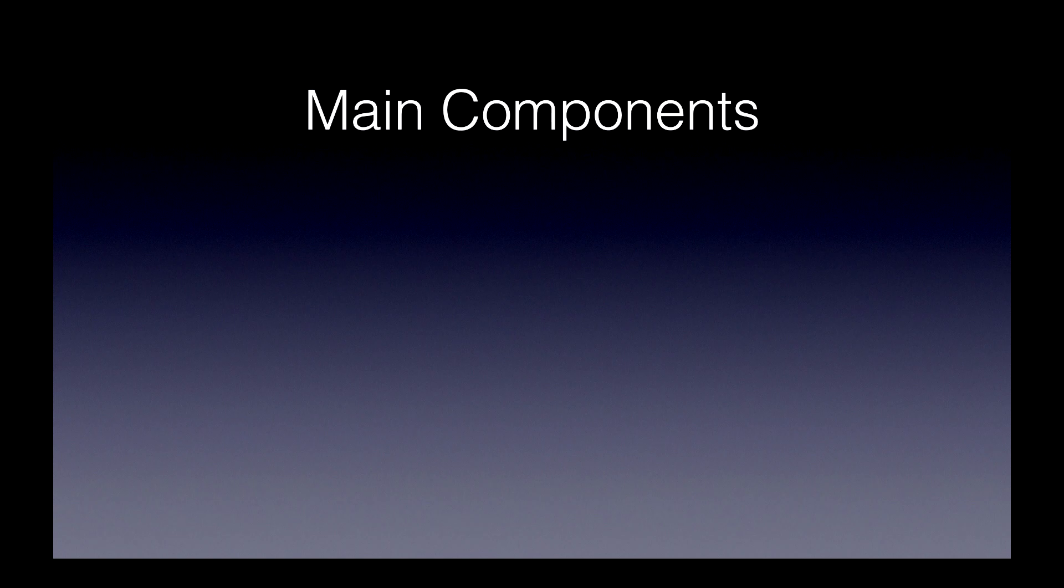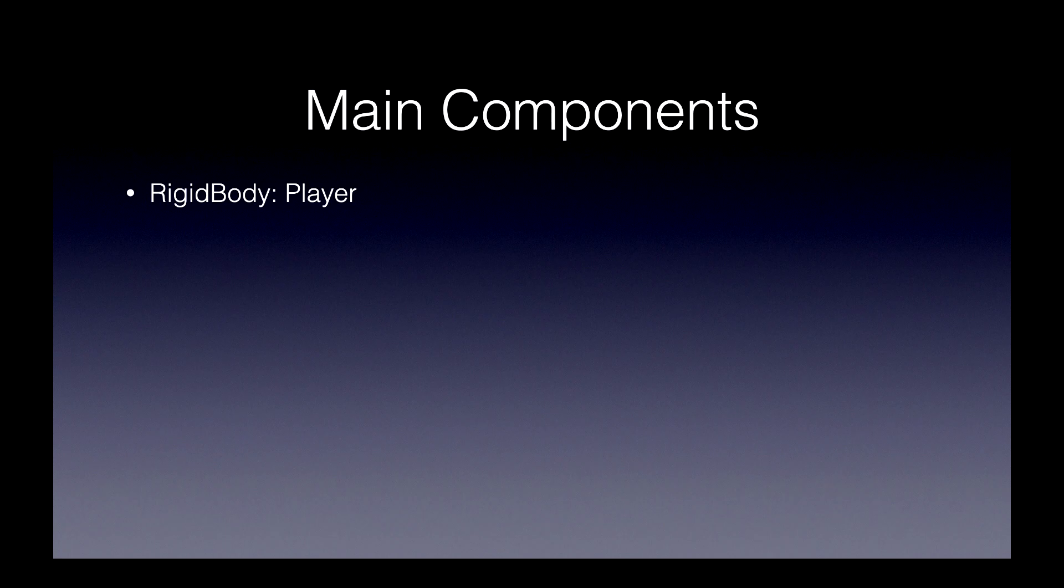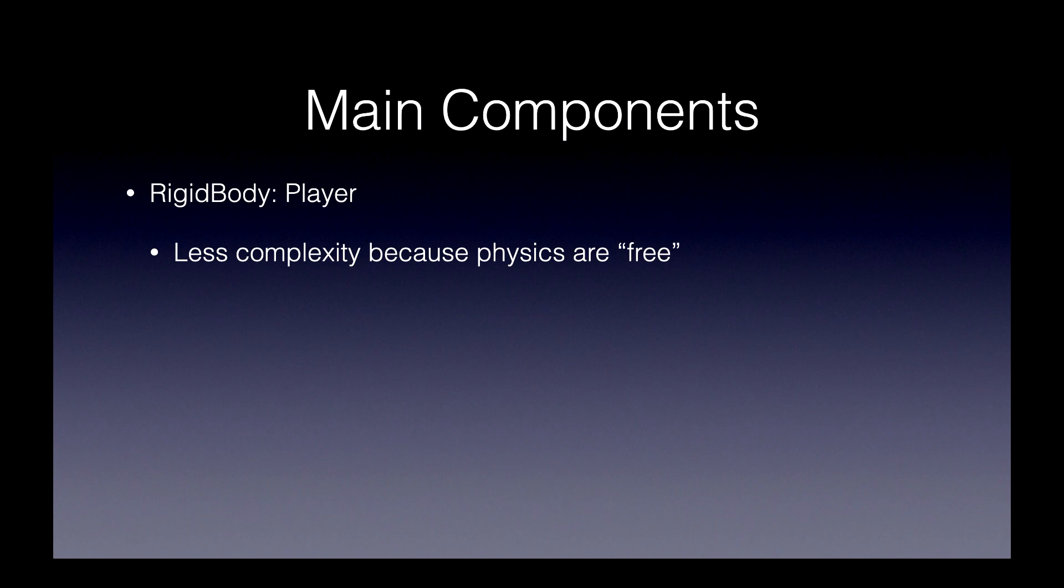Let's start with the main key components we'll be using with this project. The first one is a rigid body. We'll be using this for the player because it's less complex because all the physics are free. We don't have to code a lot of the complex relationships between the rigid body and the planet.